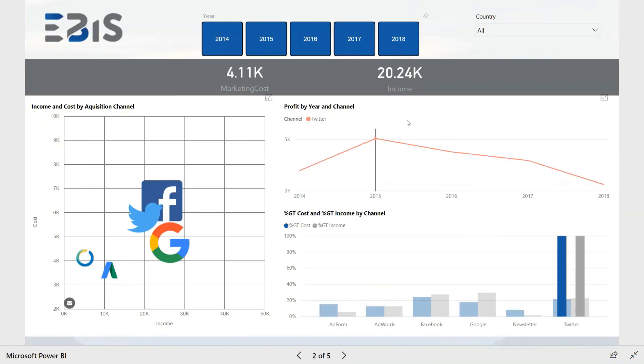You can now see that the marketing cost for Twitter was over 4,000 and the revenue was 20,000. The channel turned out to be the most profitable in 2015, but later on its popularity was dropping.